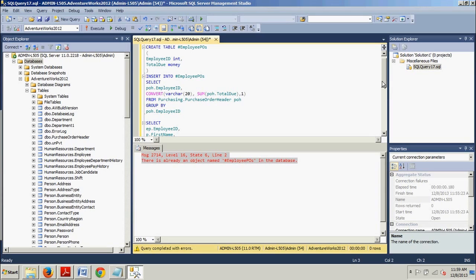It should be noted that table variables and temporary tables can be declared with primary keys and indexes to improve performance. However, indexes should not be added to temporary tables after they are created because doing so could negatively affect execution plans.